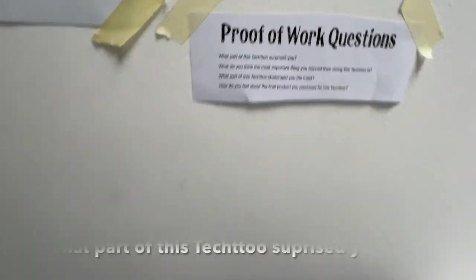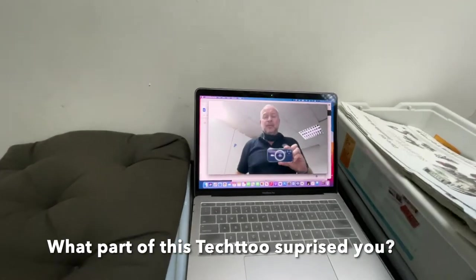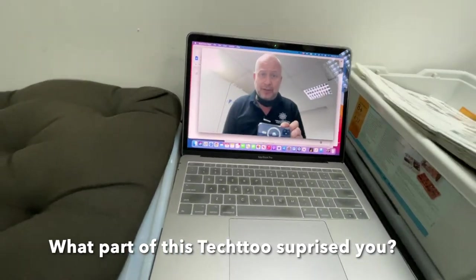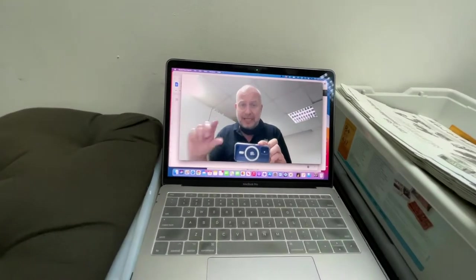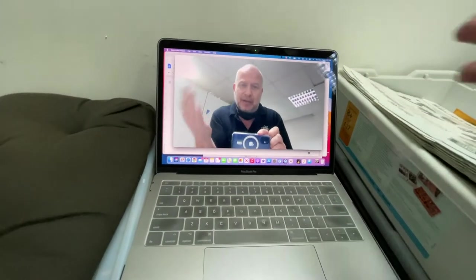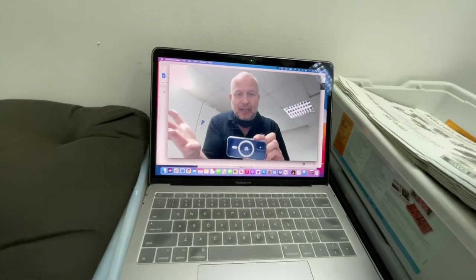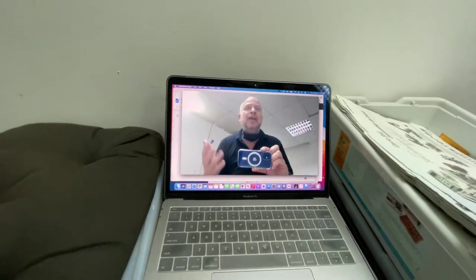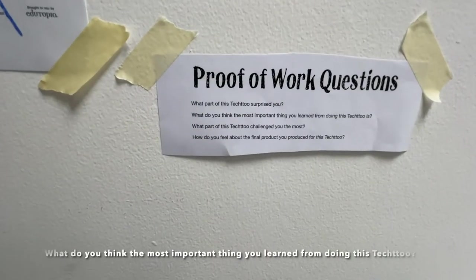What part of this Tech 2 surprised you? Well, I was surprised at how difficult it is to mount the sensors on the robot or something, you know, like you tell me what surprised you about your Tech 2. Okay, and then you come up here and answer the second one.